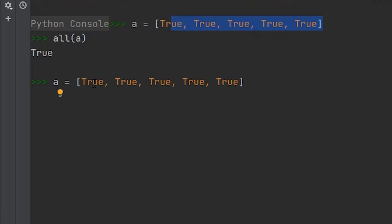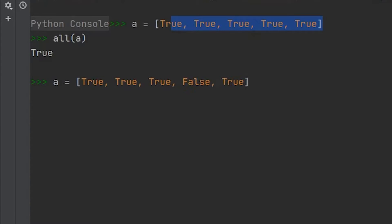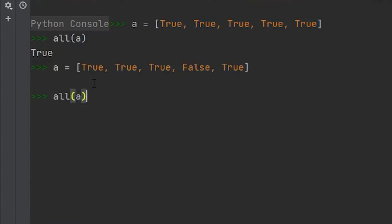If I were to change this list and we had a false, and then if we ran the all method again, now you'll see that we get false.